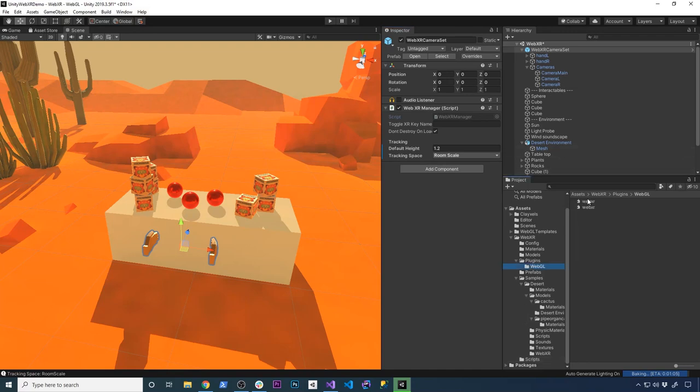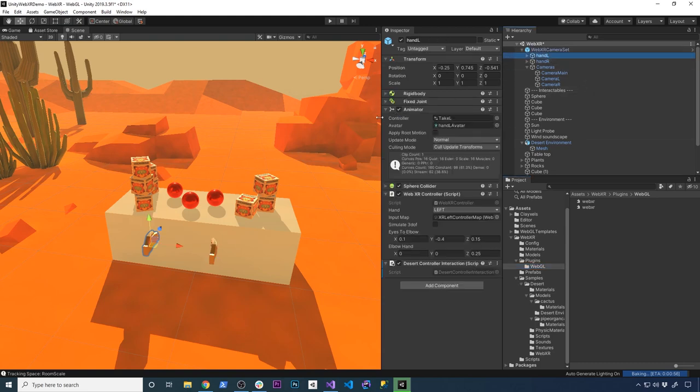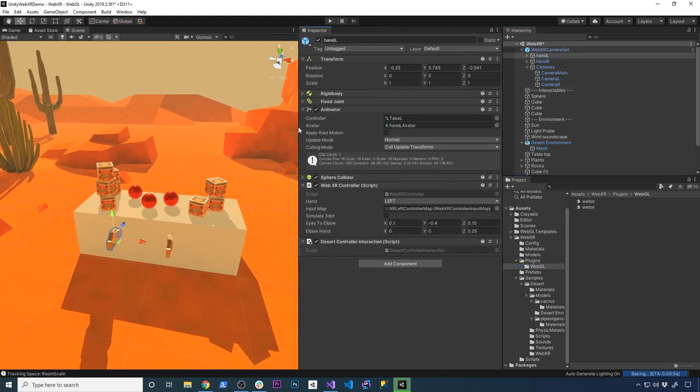There's also a couple of plugins in here. The WebXR, those are the plugins that they provide, so there's really nothing that you need to do with those. Just know that they are available as well. Now let's go into the hand left and I want to show you the setup that Mozilla has.